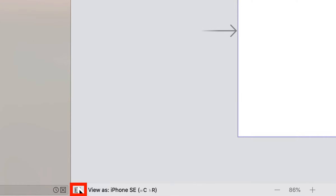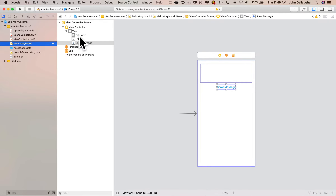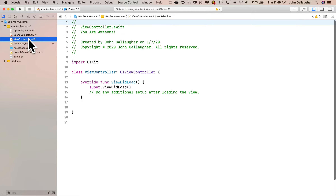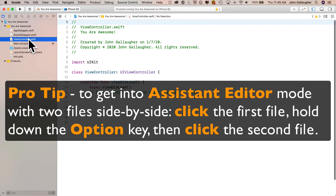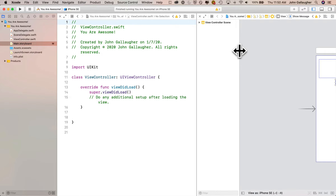I'm going to hop over to the Main Storyboard and set it up. If your document outline isn't showing on your canvas, click this icon in the lower left-hand corner to show it. I'm also going to hide the attributes inspector to give more room. To connect the objects on the Main Storyboard to viewcontroller.swift, I want these two files to show side-by-side — that's referred to as the assistant editor in Xcode. Click the first file you want, hold down the Option key, and click the second file. So click viewcontroller.swift, hold down Option, click Main Storyboard — now I'm in the assistant editor with exactly the two files I want side-by-side.